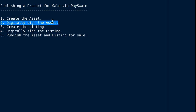After the asset is created and digitally signed, then the asset can be used in something called a listing. This is the third step.